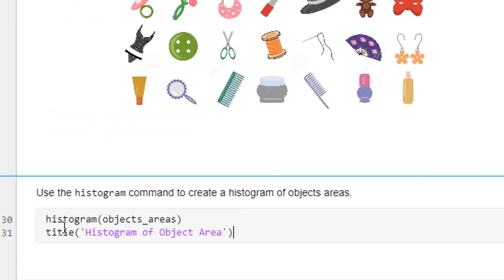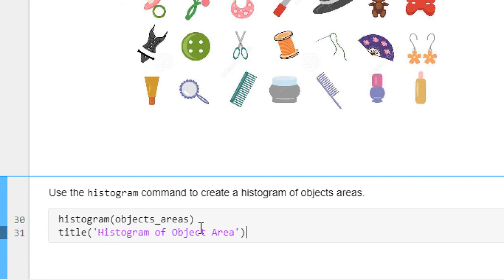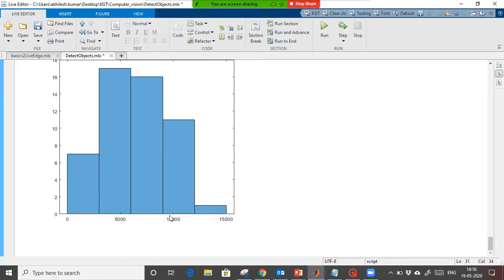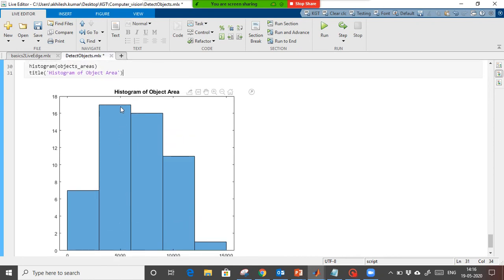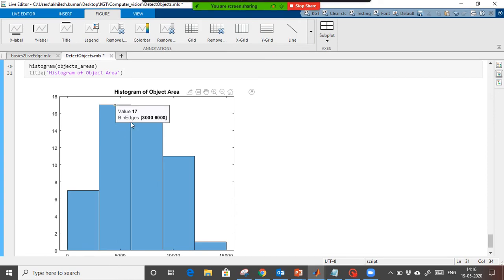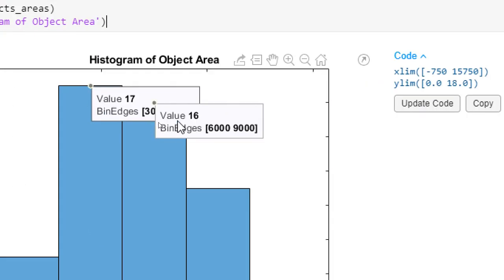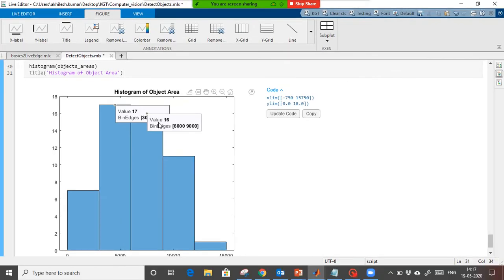Now we are going to plot the histogram of all objects. Running this, on the x-axis it shows the area and on the y-axis it shows the number of objects based on that area — how many objects are available. You can see there are 17 objects which lie between 6000 to 9000 units, showing the number of objects within that region of area.